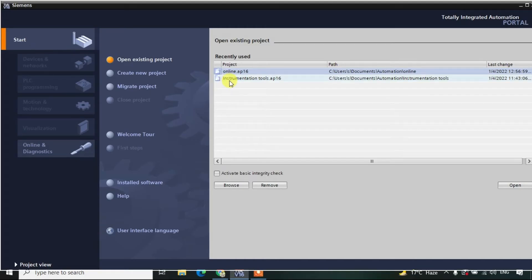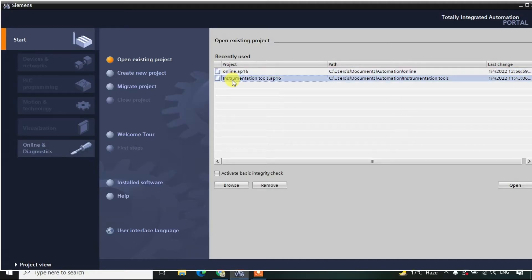Hello everyone. In today's lecture we are going to see how to work on the simulator in TIA Portal. We have one project here — instrumentation tools — and we'll be configuring one CPU and see how to use the simulator.